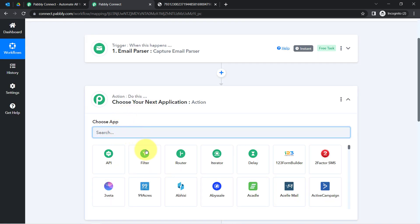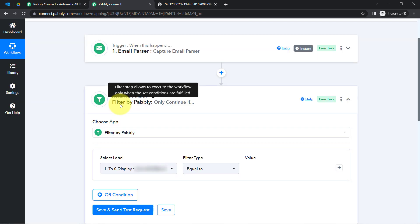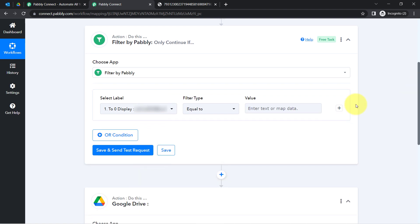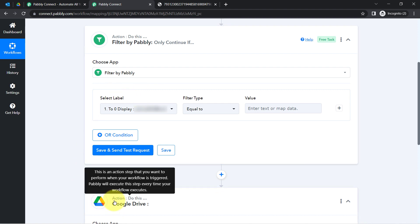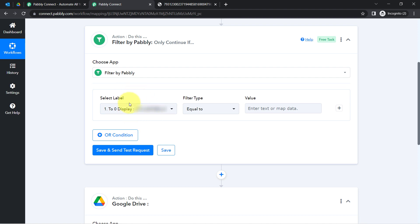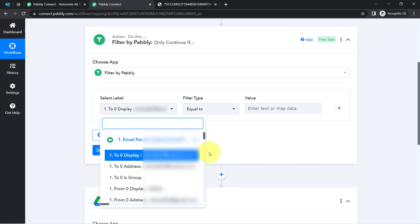Filter is an amazing feature of Pabbly Connect via which you can apply different kinds of conditions within your workflow and automation. You can specify conditions on your subject line, on your email content, or on your receiver email address. You can specify that whenever a new email is received, if that email contains certain words, then this automation should proceed. If the subject line consists of certain words or the email was sent from a specific sender, then only the next step should be executed — otherwise the automation will stop.